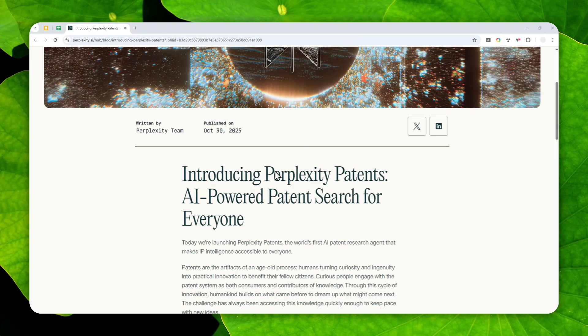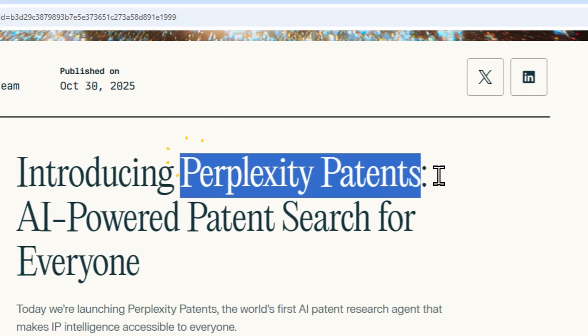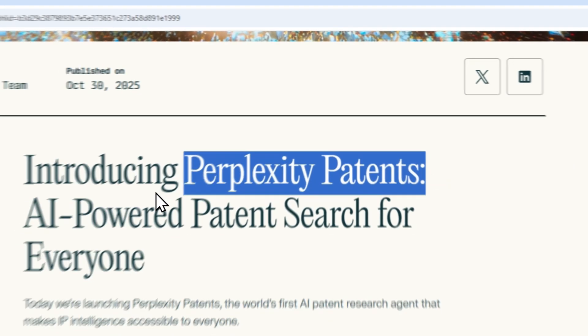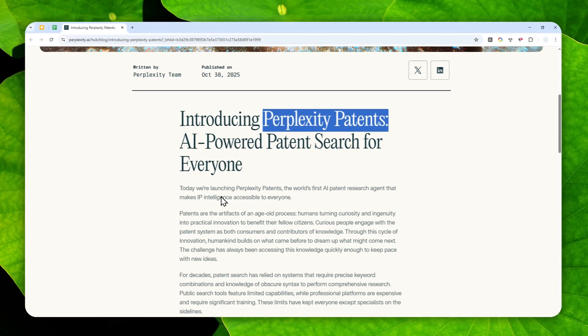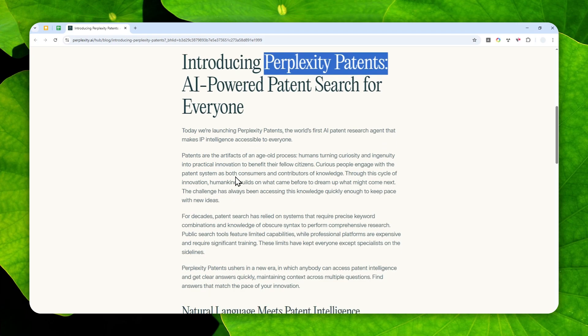Well, there is a new feature in Perplexity called Perplexity Patents. Essentially, this is a tool that you can use to find any IP or patents that could be related to any field, product, or subject.